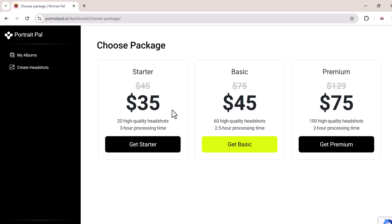Now one of the first things you'll need to do is pick a package. Portrait Pal offers three plans: Starter, $35 for 20 high-quality headshots with 3-hour processing time; Basic, $45 for 60 headshots with 2.5-hour processing time; and Premium, $75 for 100 high-quality headshots with only 2 hours processing.